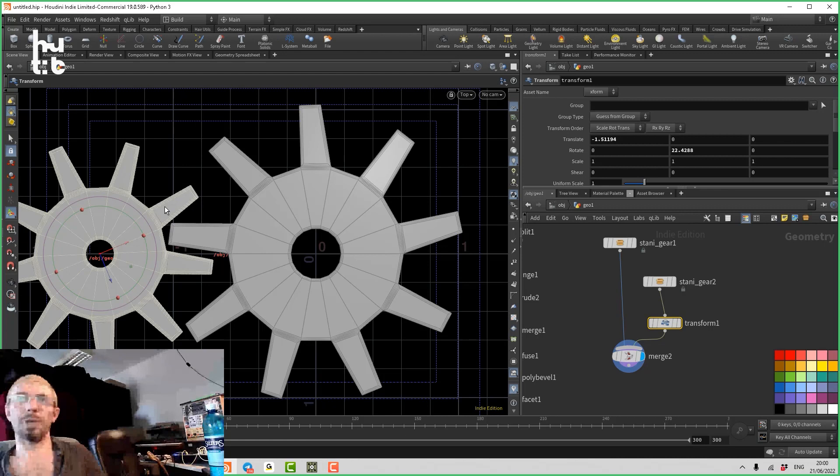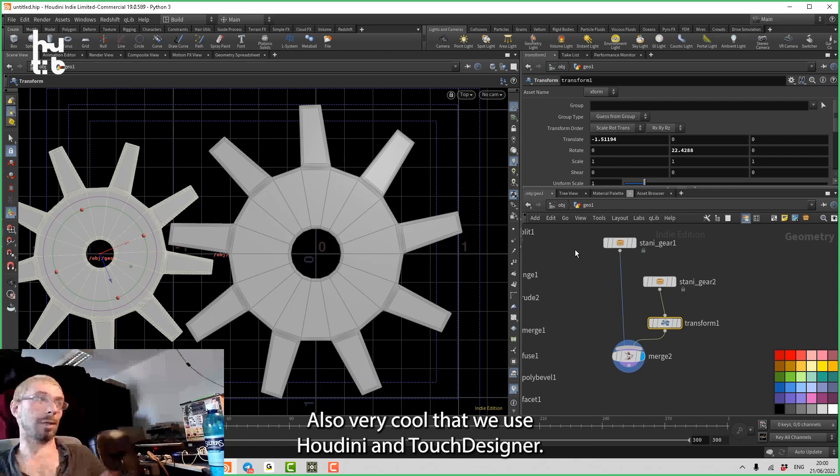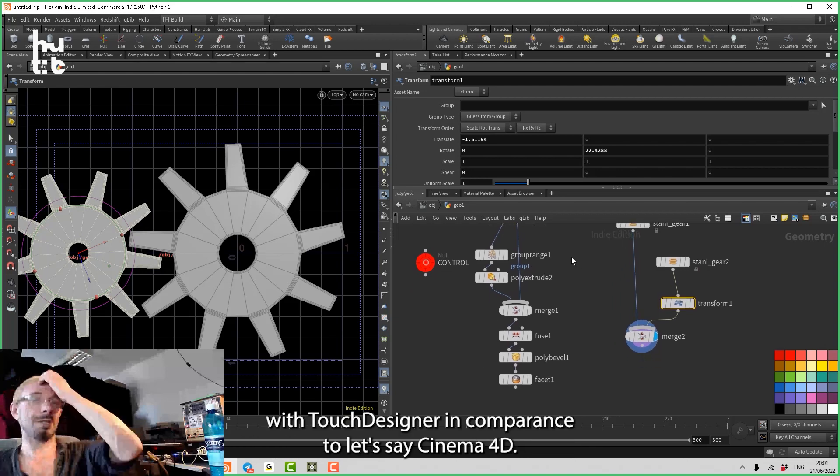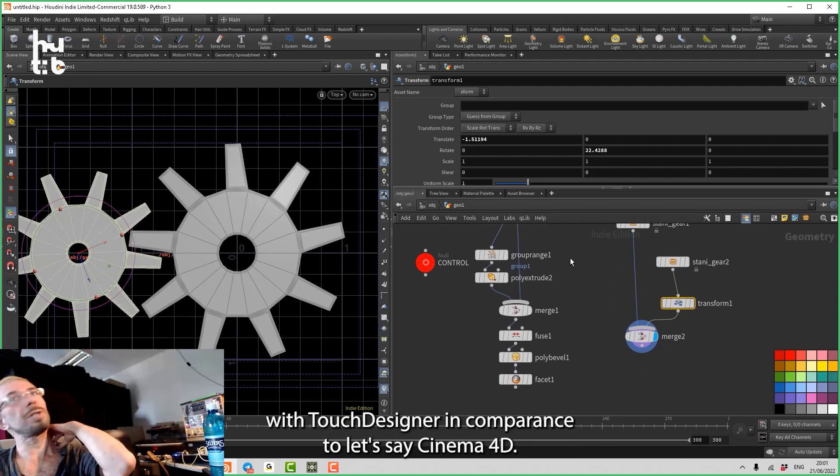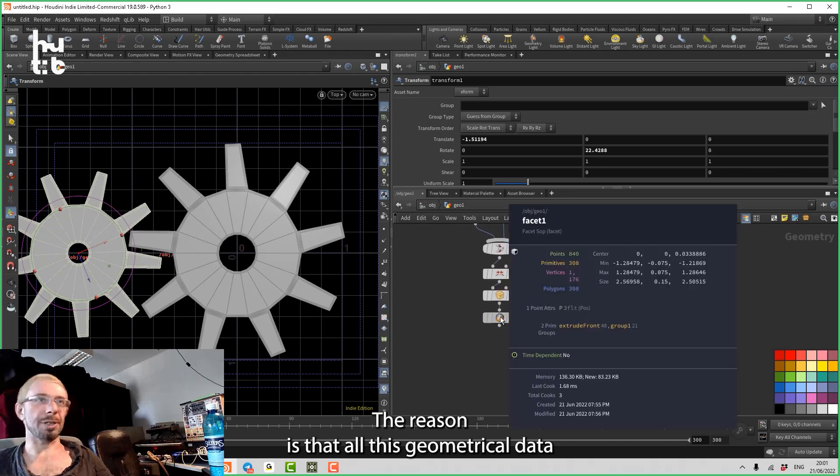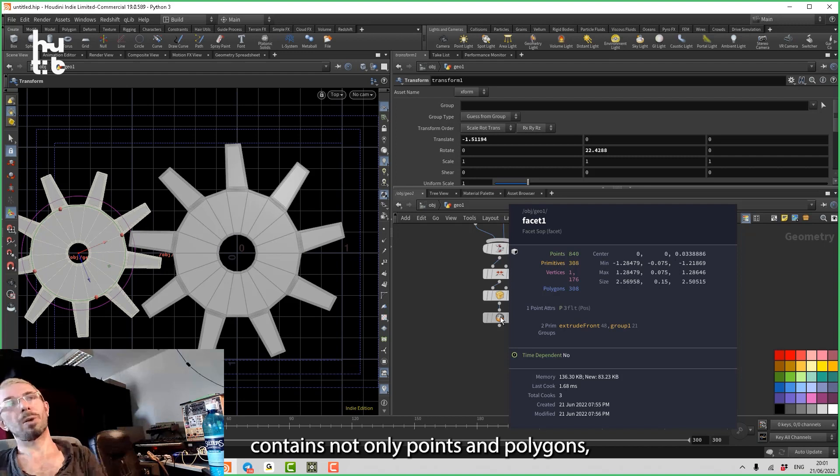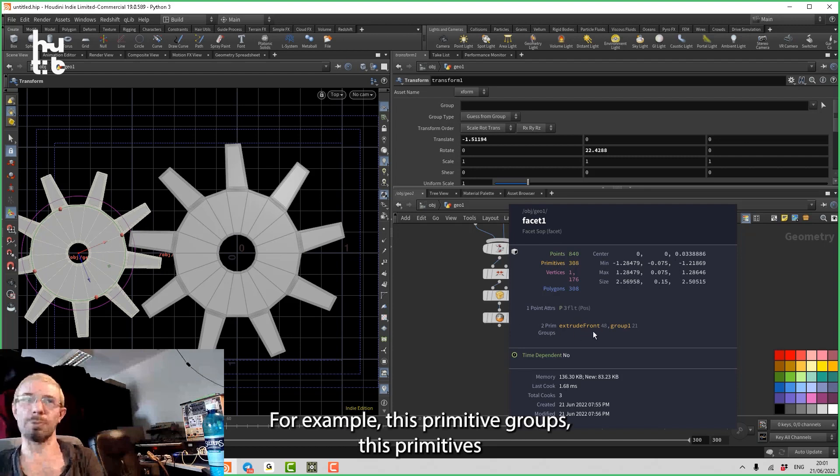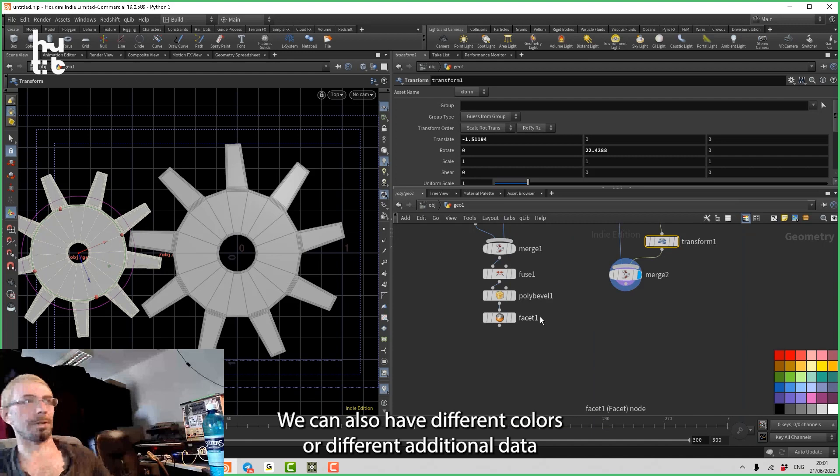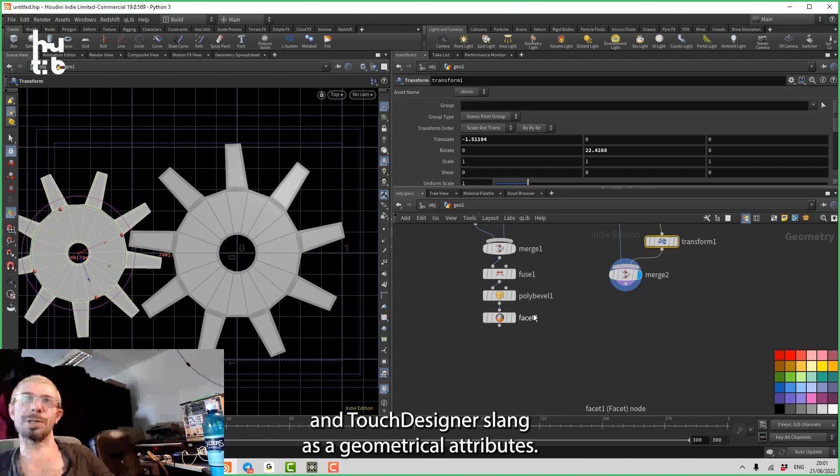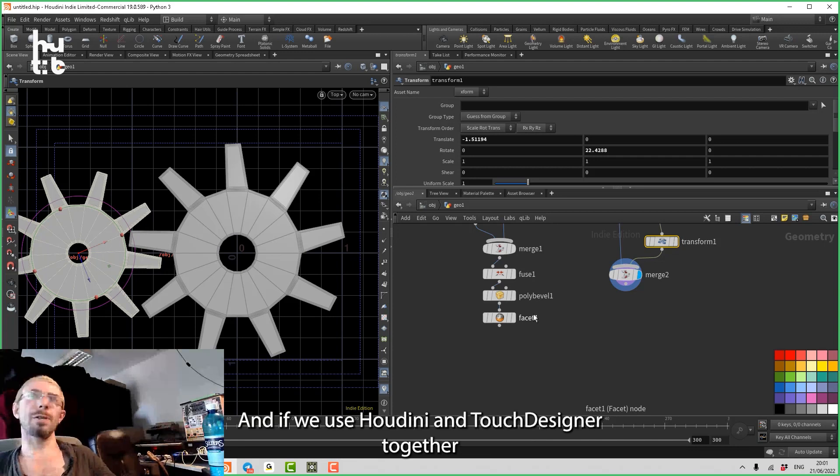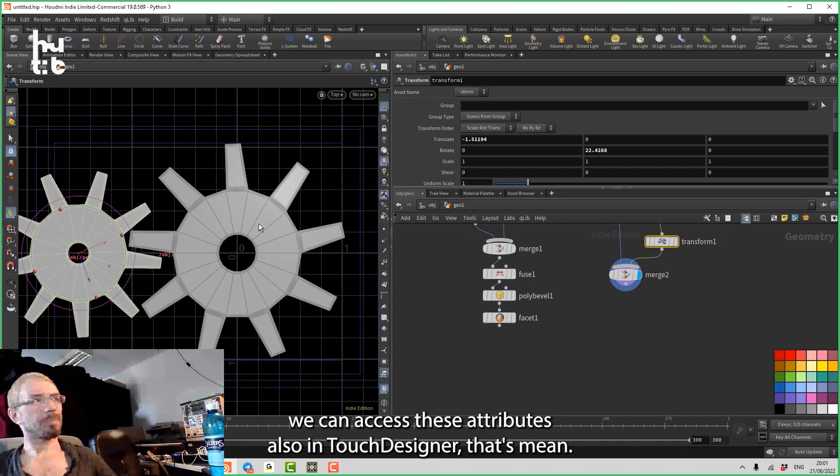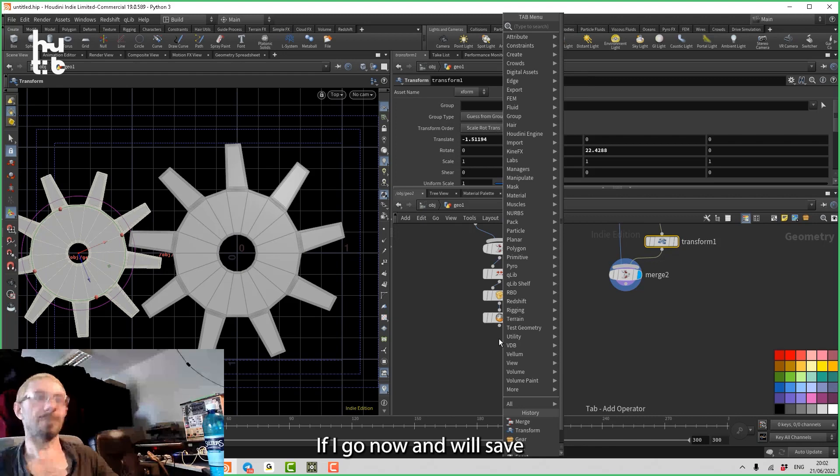And then we can load that geometry to Touch Designer to render it in real time. Also very cool is that we use Houdini and Touch Designer. Why Houdini in this sense is better to use with Touch Designer in comparison to, let's say, Cinema 4D? The reason is that all this geometrical data contains not only points and polygons, it also can contain some additional metadata. For example, these primitive groups - these primitive groups are information about that selected primitives. We can also have different colors or different additional data attached to primitives or points, which is called in Houdini and Touch Designer slang as geometrical attributes.